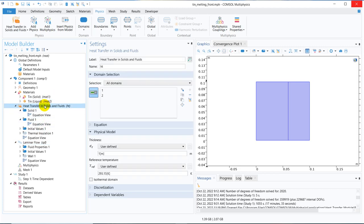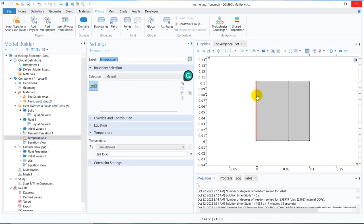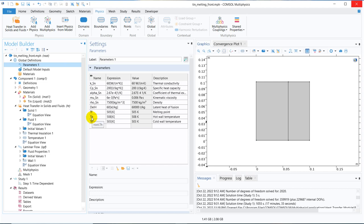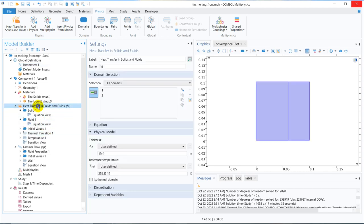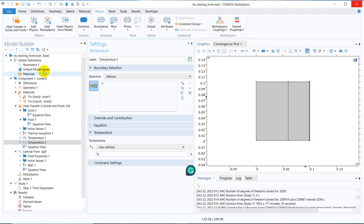We define the temperature boundary conditions. On one side, the temperature is set to TH — the higher temperature, which is 508 Kelvin as defined in the parameter list. On the right-hand side, we apply a second temperature boundary condition set to TC, which is also defined in the parameter list.